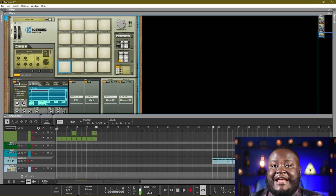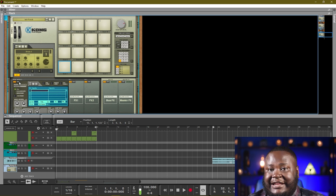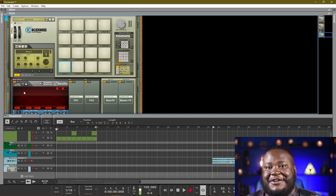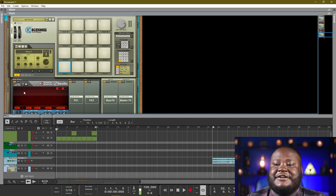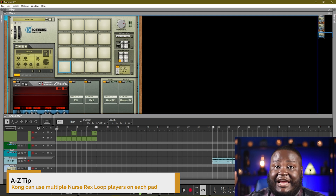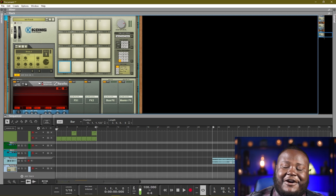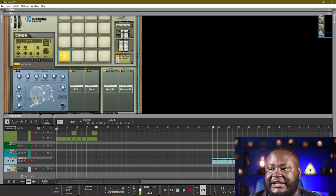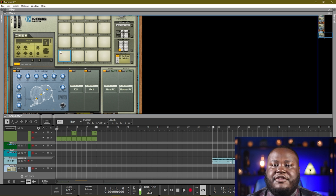The drum modules we have include the NN Nano, which is basically just a sampler like the NN19 or the NNXT. We have the Nurse Rex Loop player, a play off of the Dr. Octo Rex Loop player — so that's a doctor and this is a nurse. The nurse works alongside the doctor, so it has some functionalities but not all the functionalities of the Dr. Octo Rex Loop player. Another one is the physical bass drum, where you can change knobs and tune it to get a completely customized drum and make as many of those drum samples as you like.